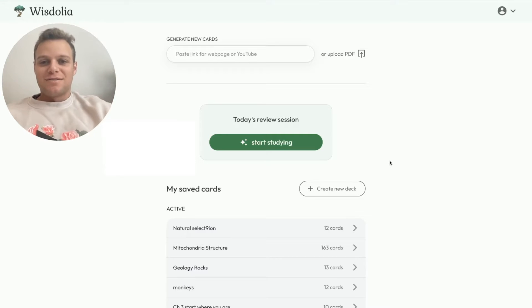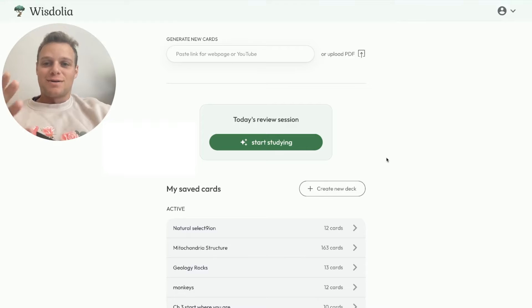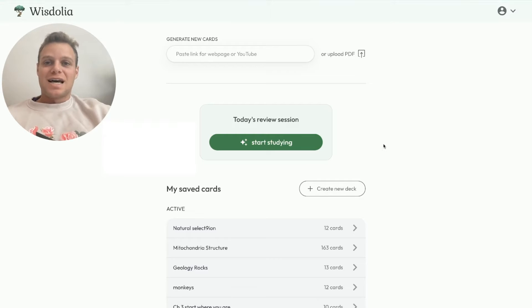Hi, everyone. I'm David, one of the co-founders of Wisdolia. I'd love to show you guys all around the product so you can see how it works.